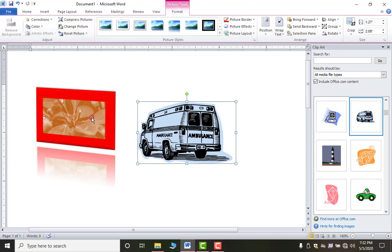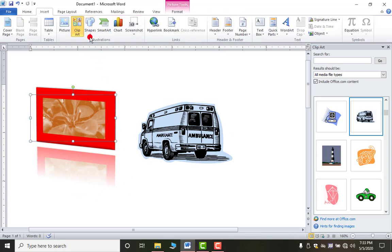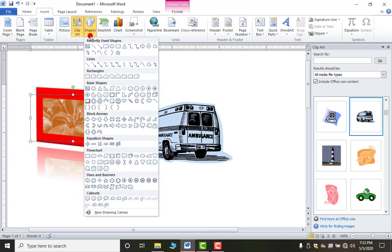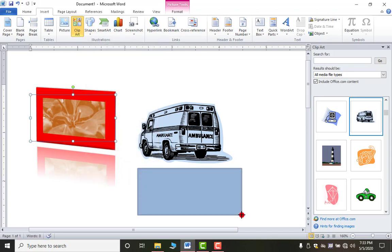The Format tab will help you change the border and all other options — they are the same for all graphics. Next is Shapes, which allows you to insert a variety of shapes. For example, to draw a rectangle, select it from the list and simply drag to draw.